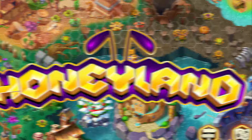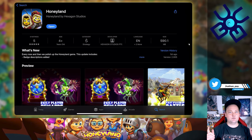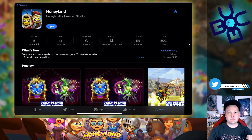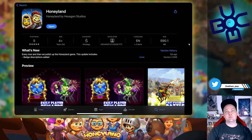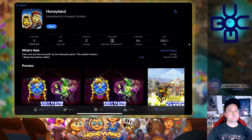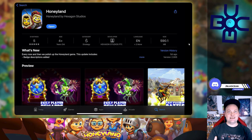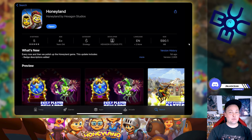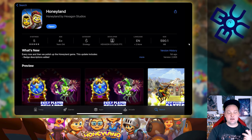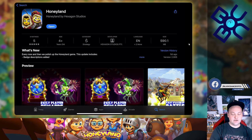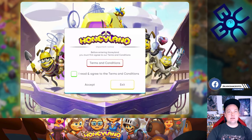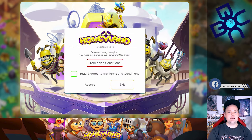First off, you want to head to the Apple App Store or Google Play Store and simply search for Honeyland. You'll find it — they're literally worldwide right now on the app store. Once it's done downloading, just hit open.